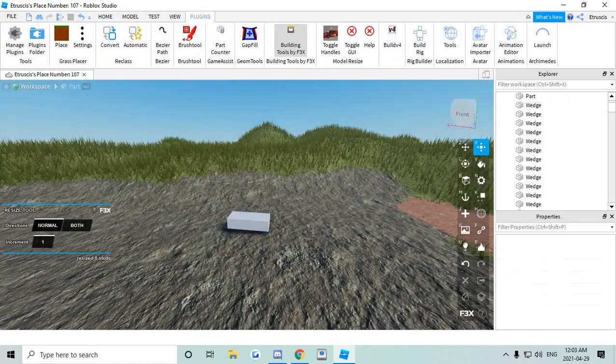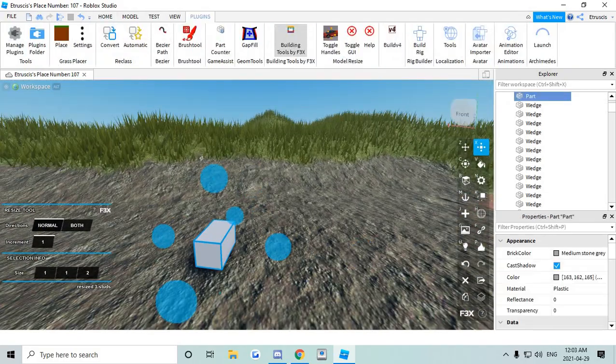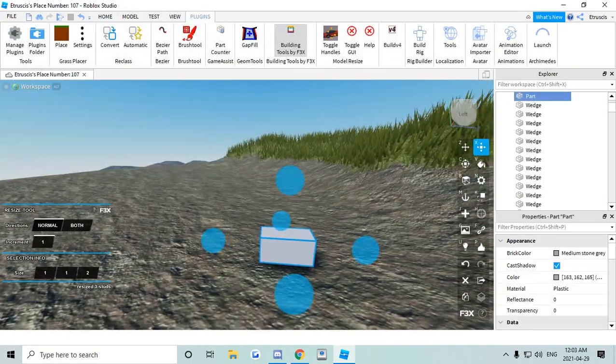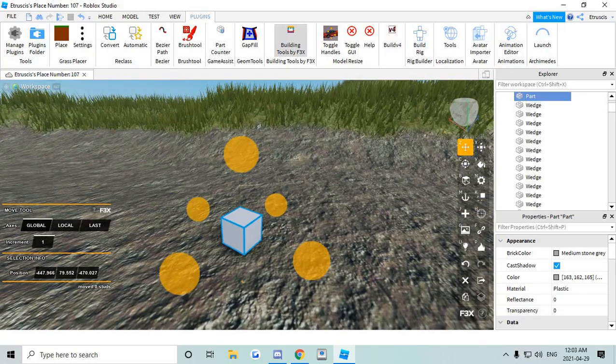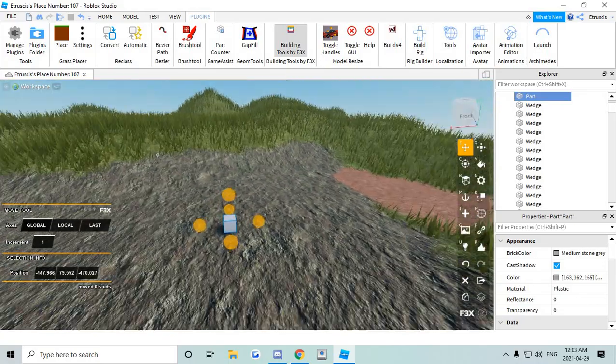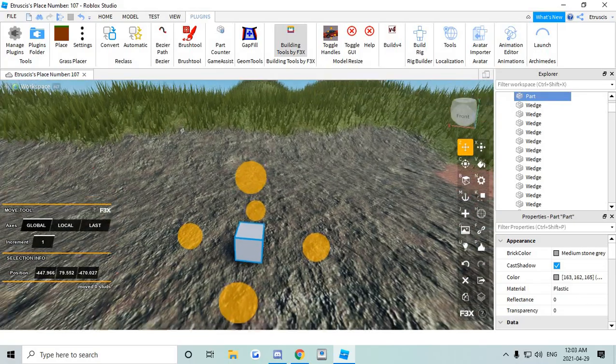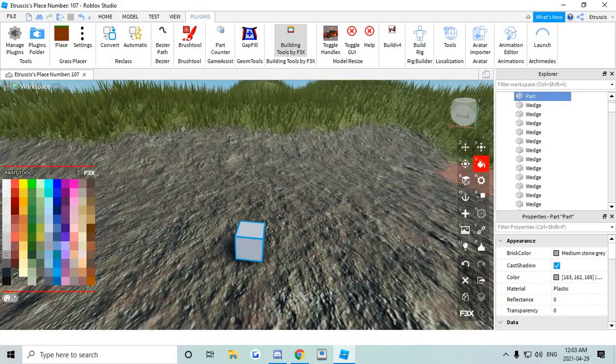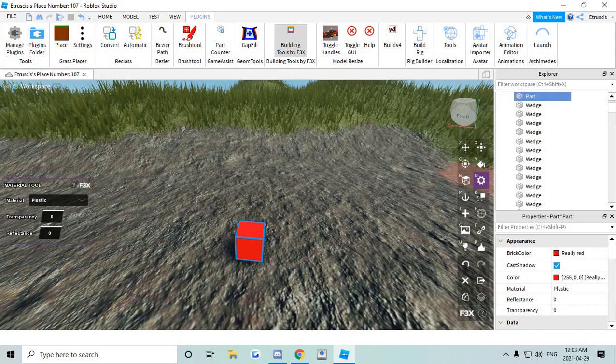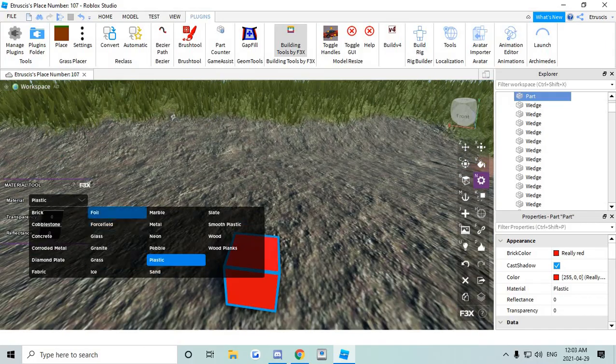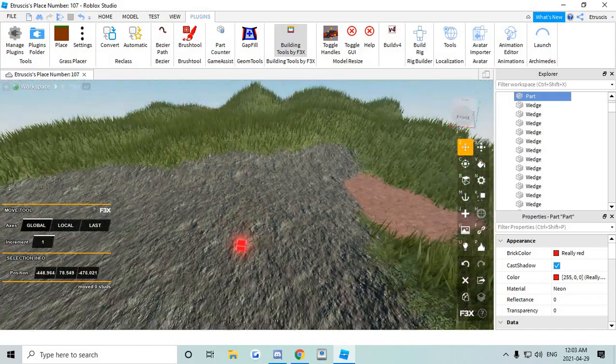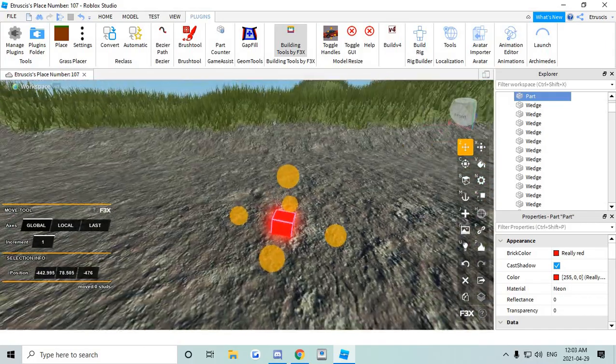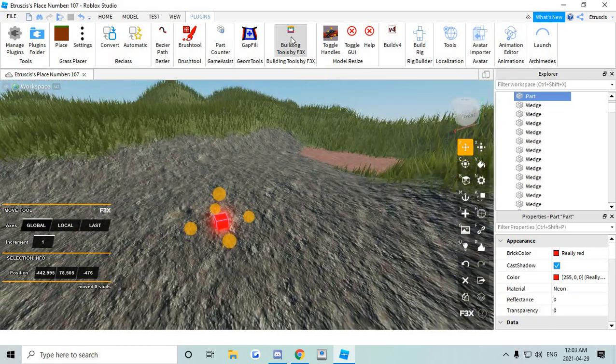So what you need is a one stud by one stud block. It doesn't have to be one stud but this is the best in my opinion for this type of job. We're gonna make it neon so we see it properly. Before it gets lost.